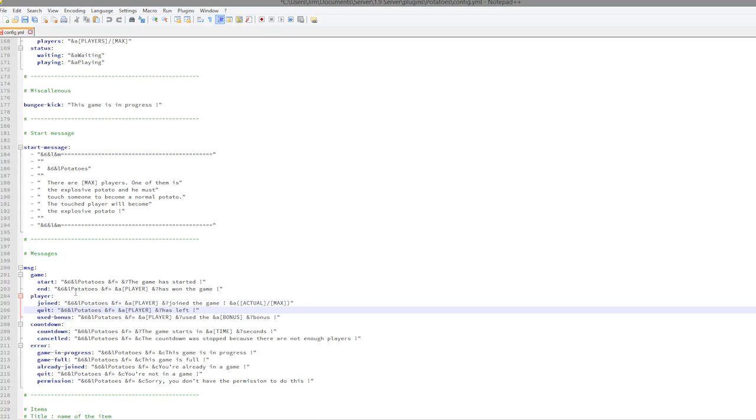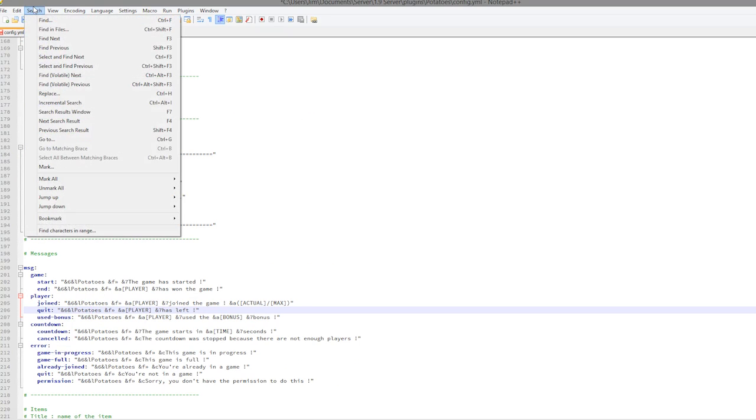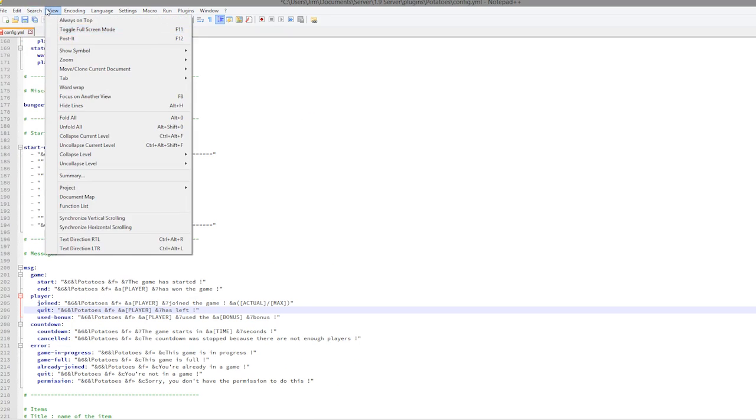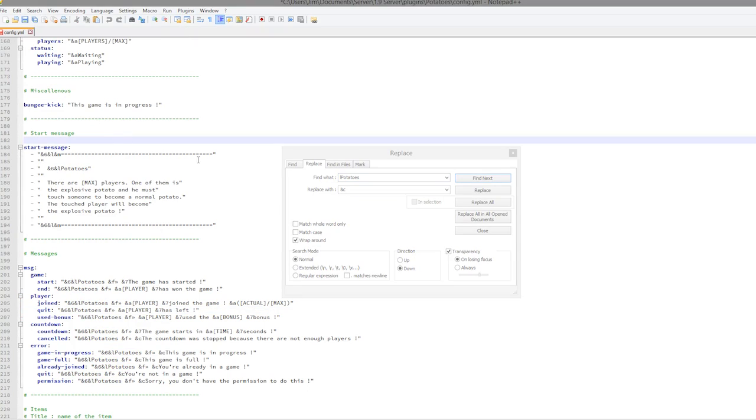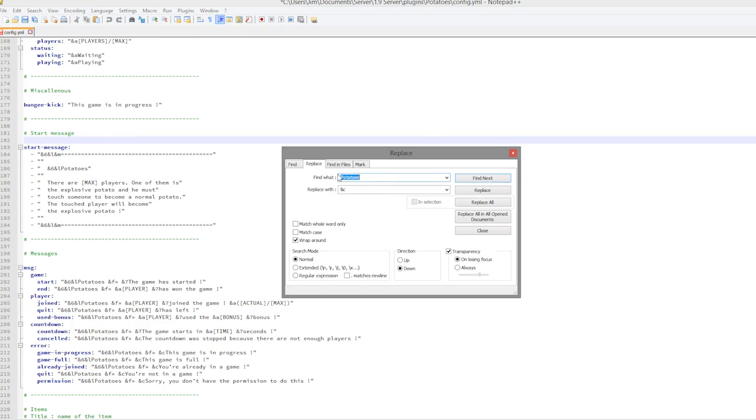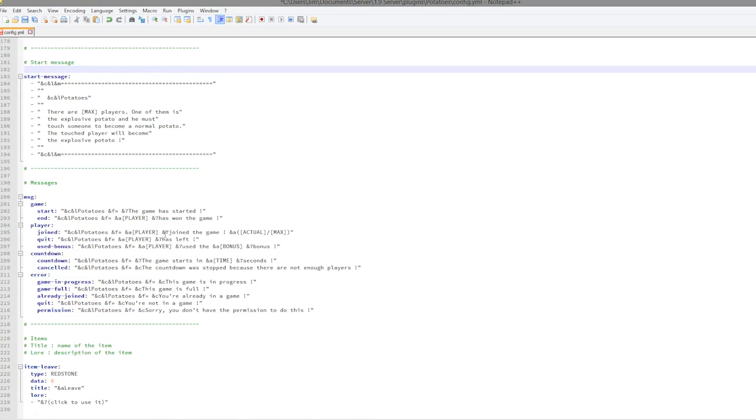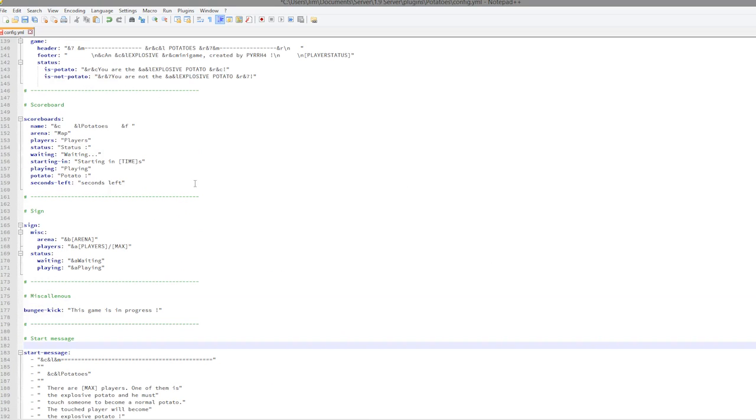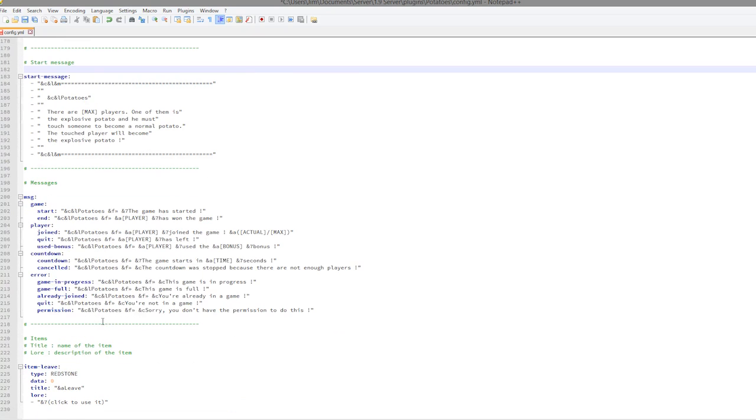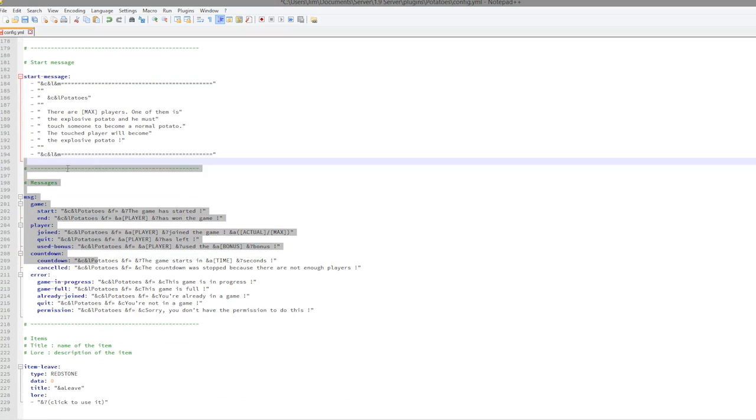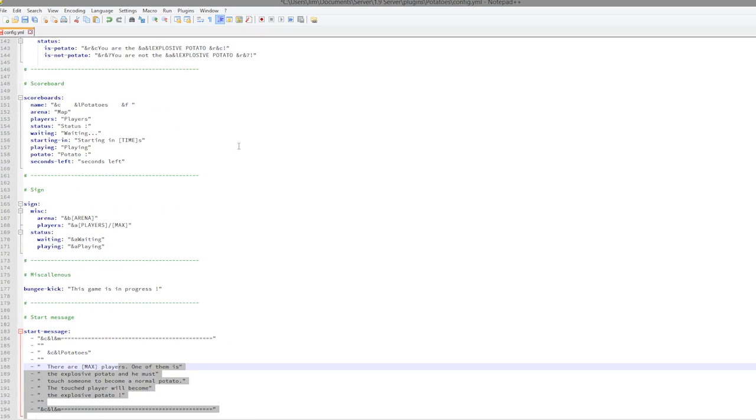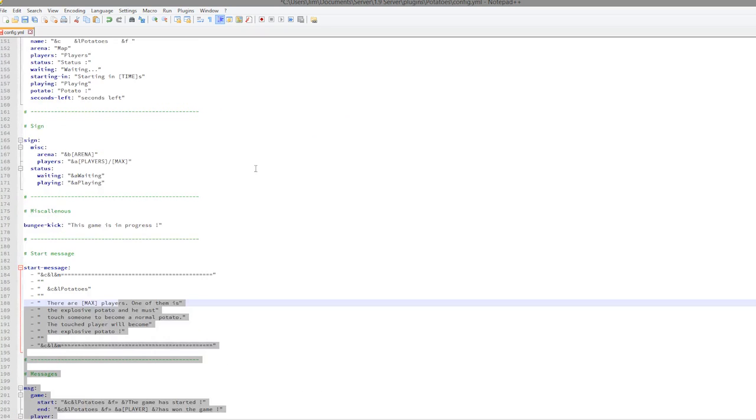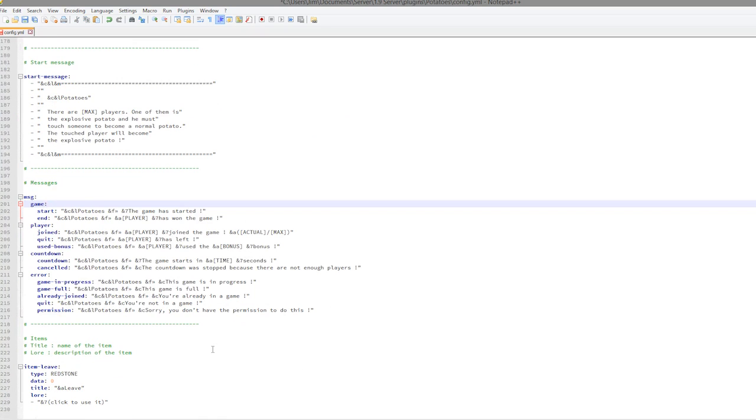I might change some of the colors. If you want to do that with Notepad++, you can go to search, replace, pick a color such as &6 and you can replace it with &c for example. Click replace all, and as you can see all 29 &6s were replaced with c's. That is a quick way to change all the colors in the config.